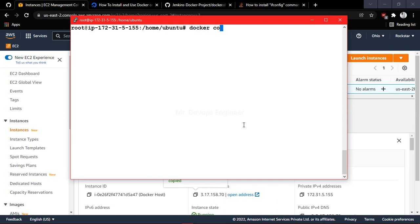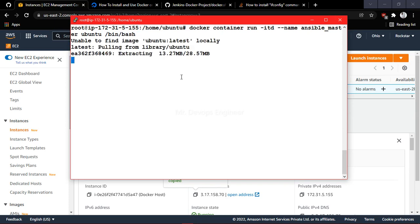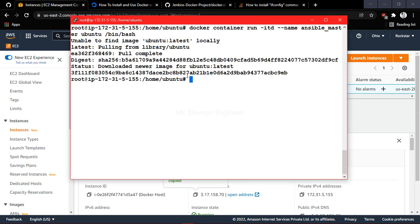To create a container, type the command 'docker run'. I'll run it in detached mode so it keeps running in the background. I'll set the container name to 'ansible-master'. The image I'm using is ubuntu:latest — if you don't specify a tag after the colon, it will pull the latest image. I'll also set the bash mode. If the image is not found locally, Docker will pull it from Docker Hub.